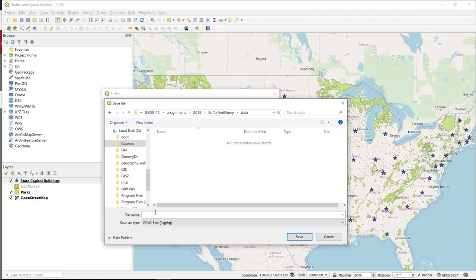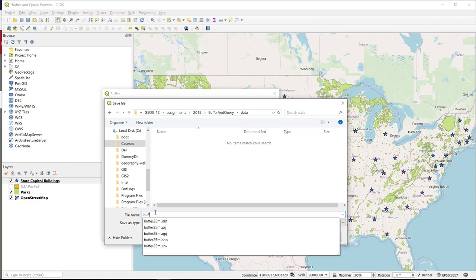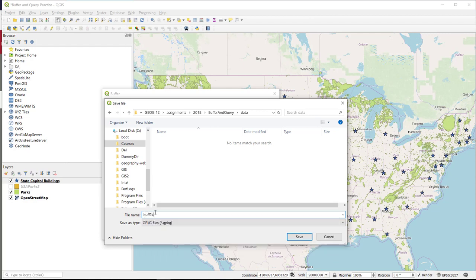And I'm going to give it a name that is descriptive. So I'm going to call it Buff25Mile, and this is actually the second one that I've made today, so I'm going to call it Buff25Mile2. It's really good practice to include in the name of the file something that indicates what the distance is.